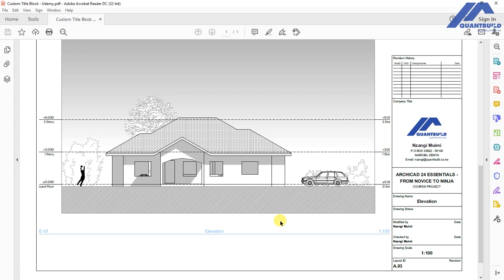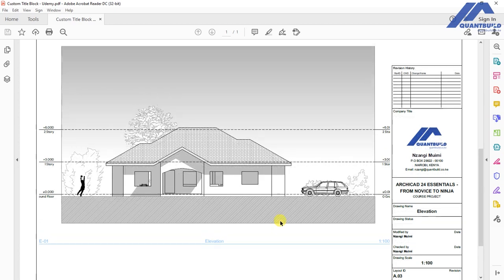That's all for creating a custom title block in Archicad. Thank you for following along — we'll meet in the next lesson.